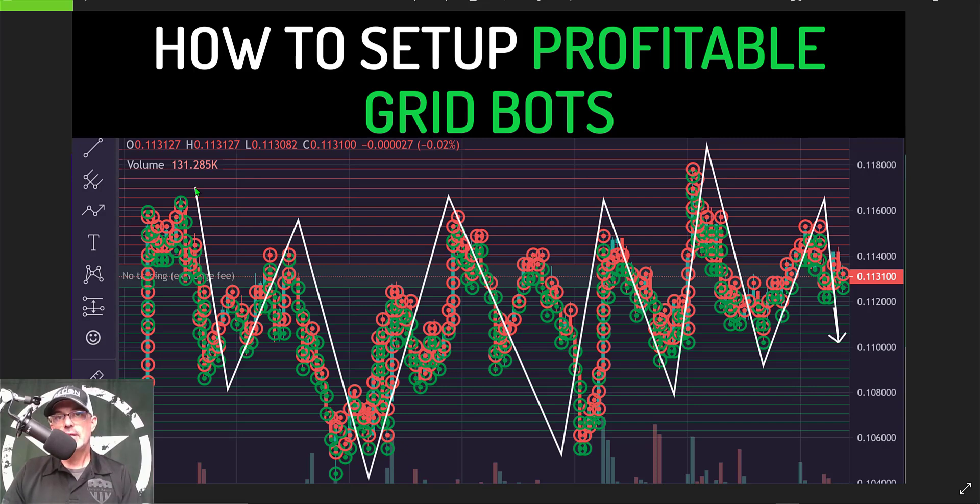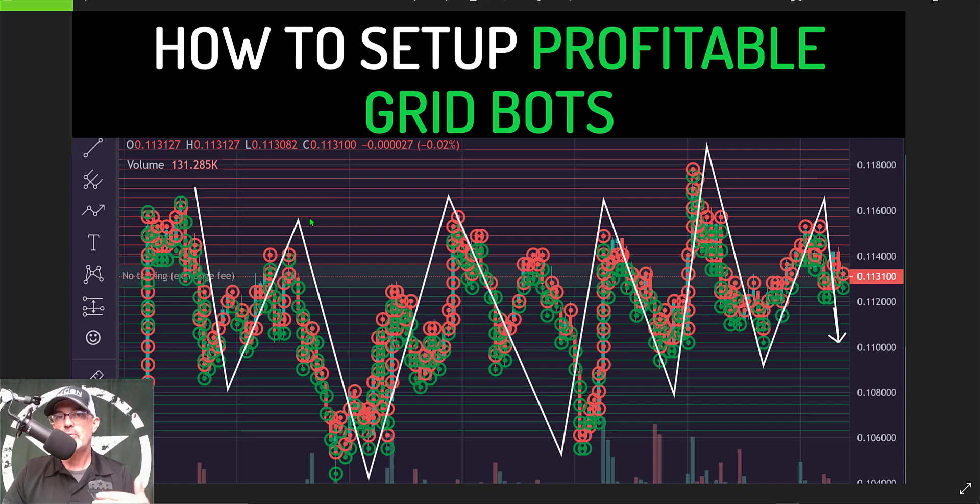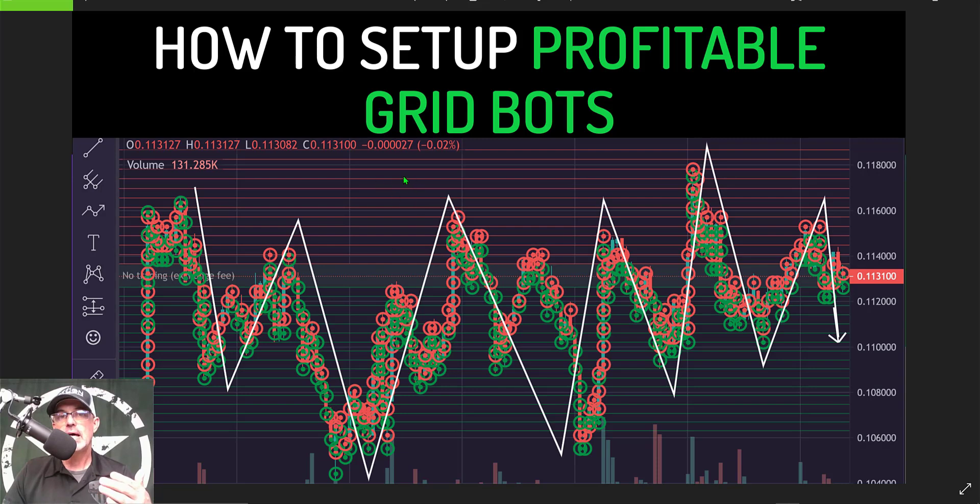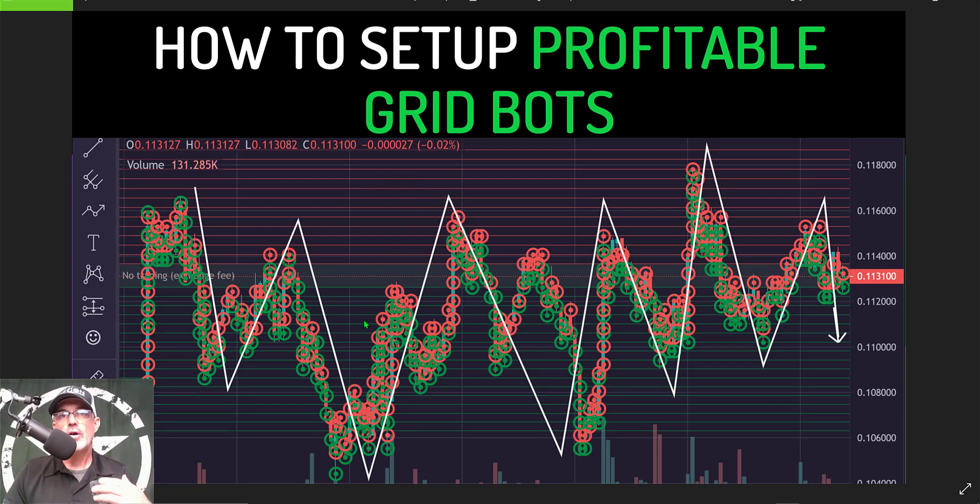At the end of the day the idea for a grid bot is to buy the dip on the way down and sell the rip for profit on the way up. The grids are basically made up of open limit buy or sell orders.